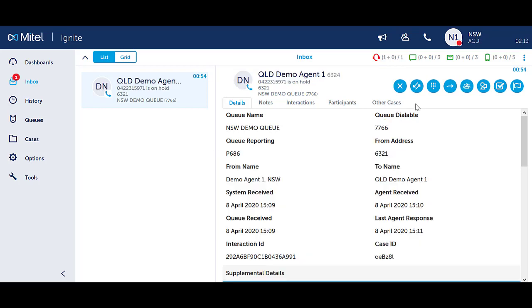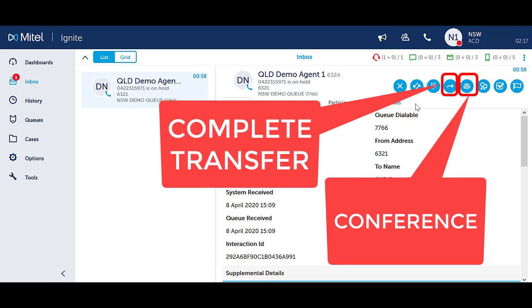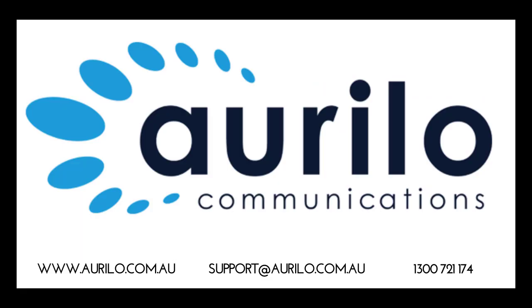At any stage, you can complete a transfer and pass the two callers together or convert the calls into a conference.